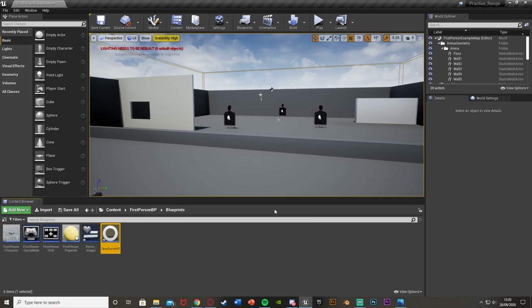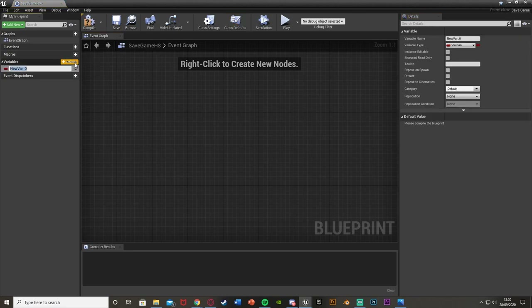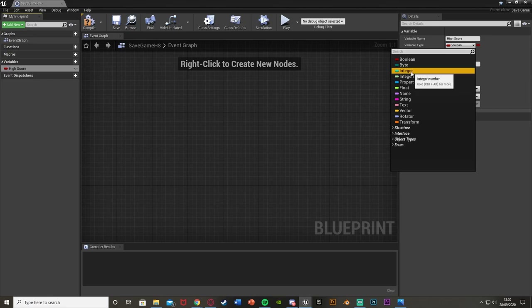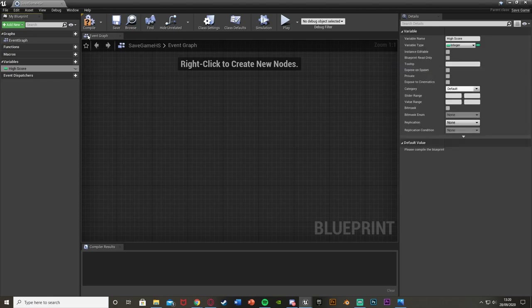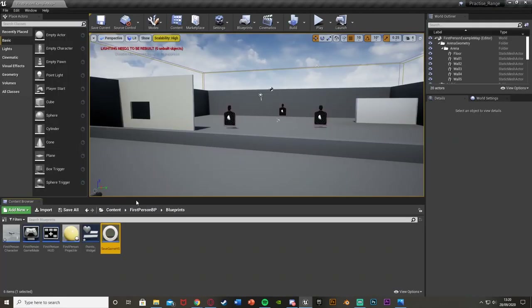Once you've done that, open it up straight away. In here, this is where you store all the variables you want to save. For me, all I want is the high score. Hit plus variable and name it High Score, and make this an integer. You can compile, save, and close that as that's all we need to do with it for now.